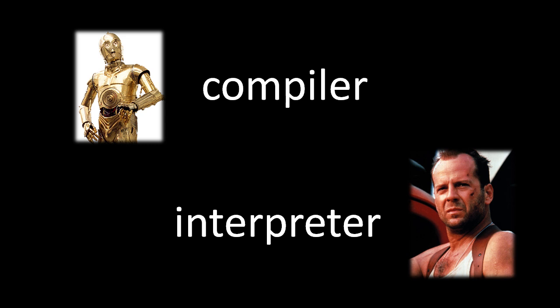Admittedly, the choice of terms here is not apt. An interpreter in normal life refers to someone who translates one language into another, but that's more analogous to what a compiler does. An interpreter in programming refers to a program which reads and acts upon code. So whereas a compiler is more like C-3PO, an interpreter is more like an action hero, like John McClane.